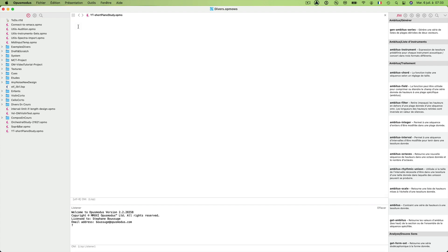For our small piano piece we need few patterns. I declare a new variable named Patterns1 and create a coded list as a container for my patterns.